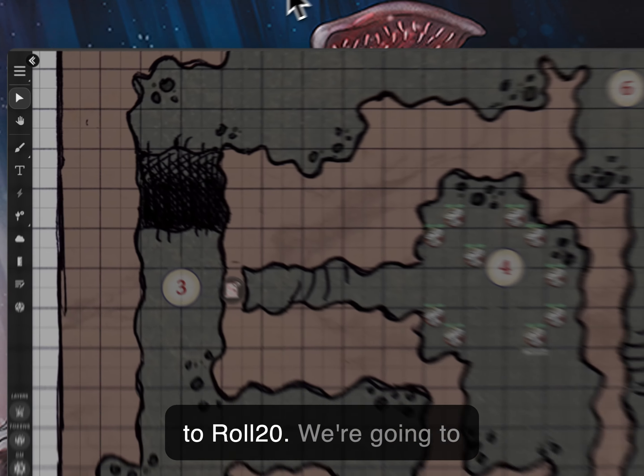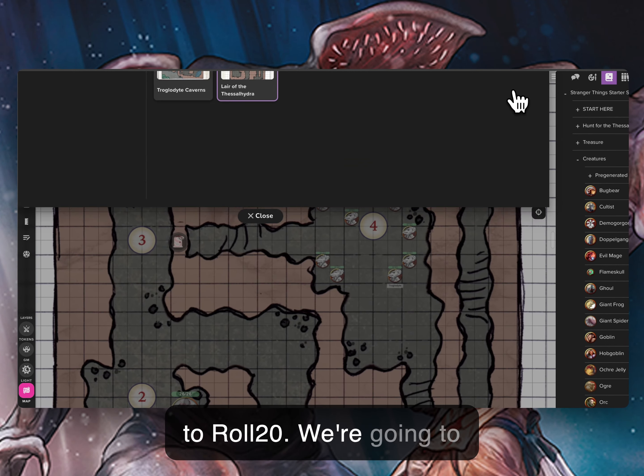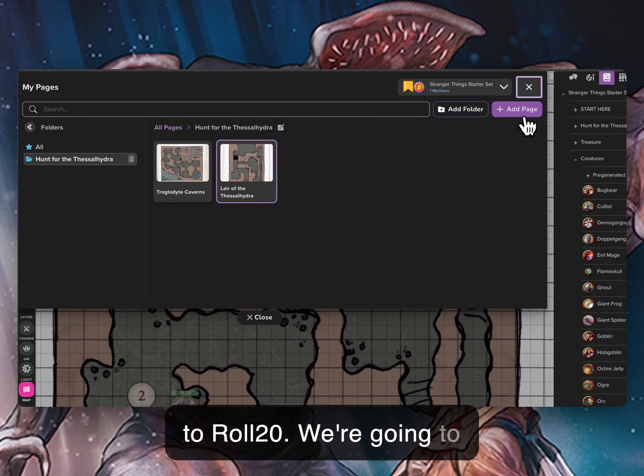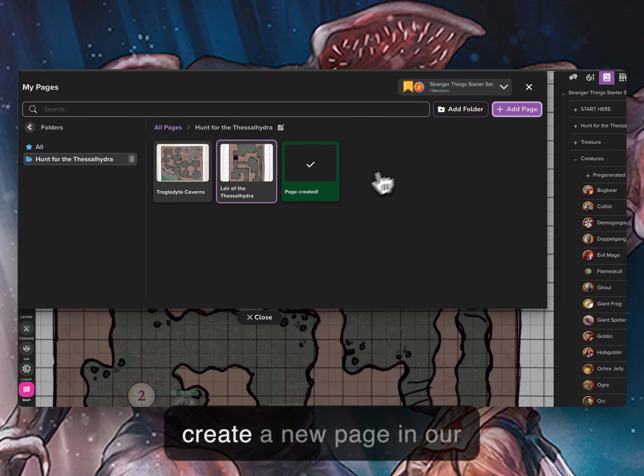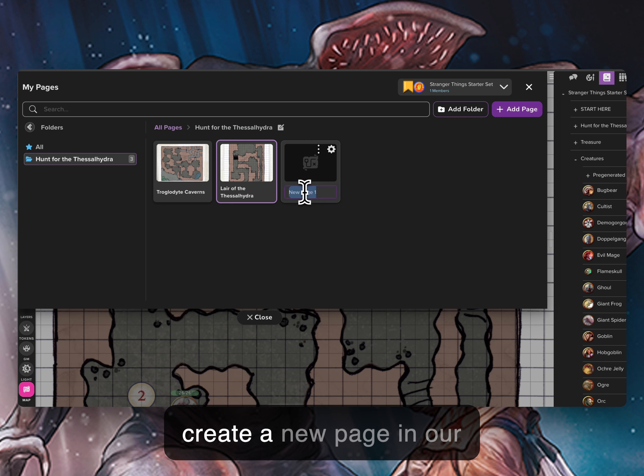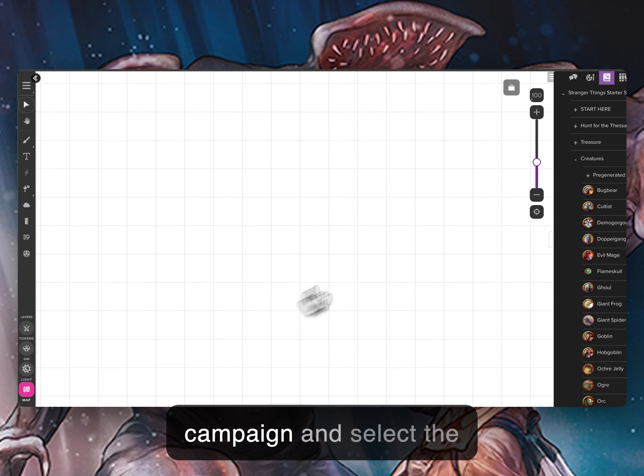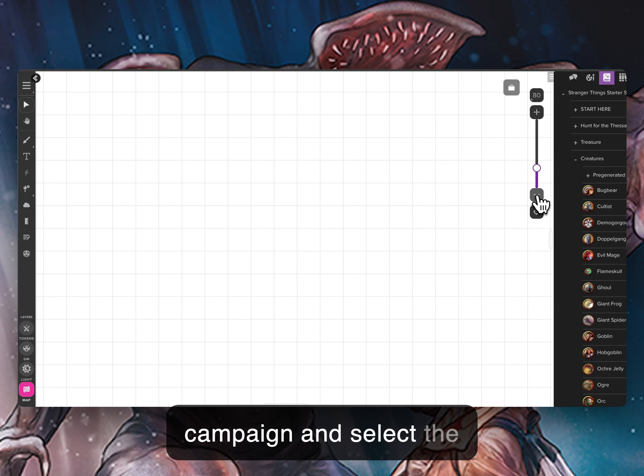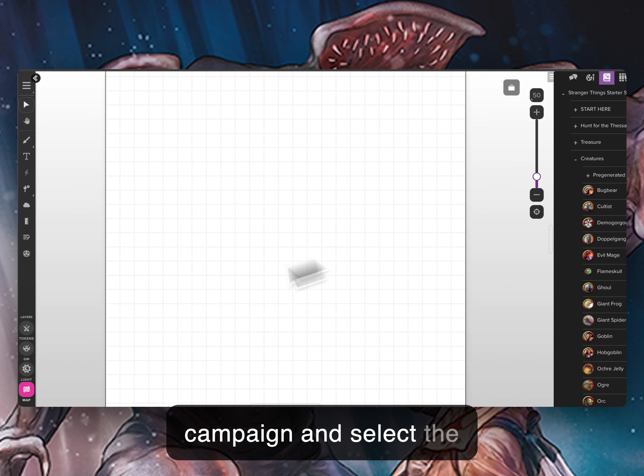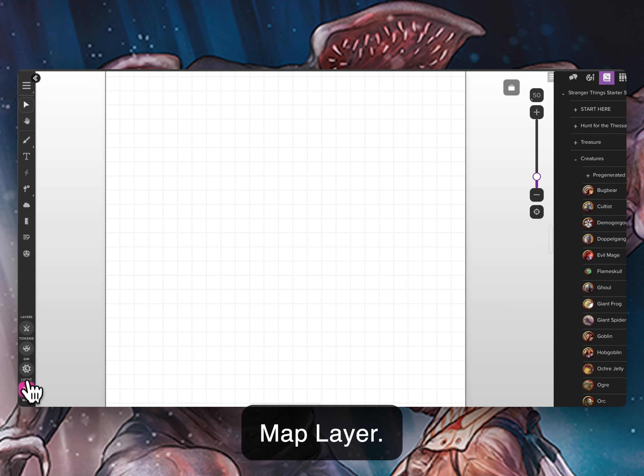Now head over to Roll20. We're going to create a new page in our campaign and select the map layer.